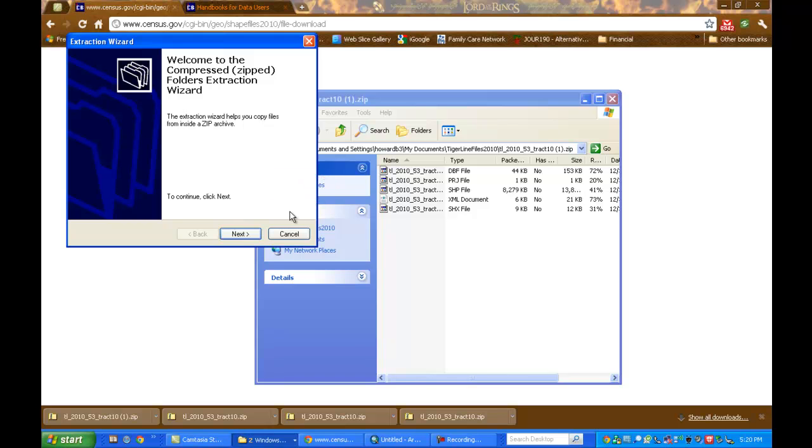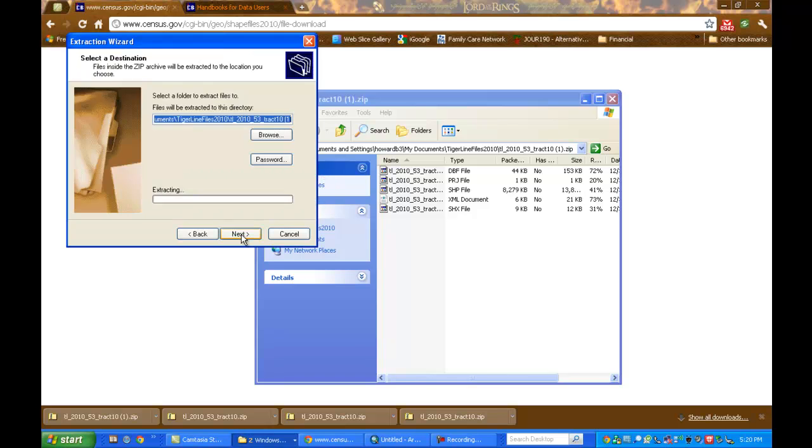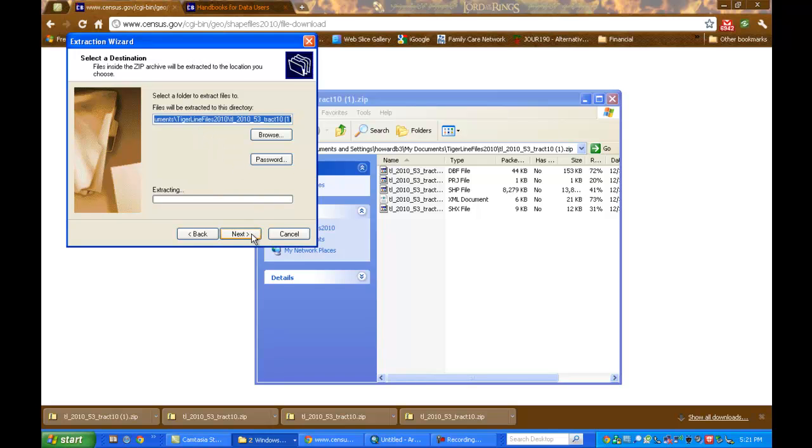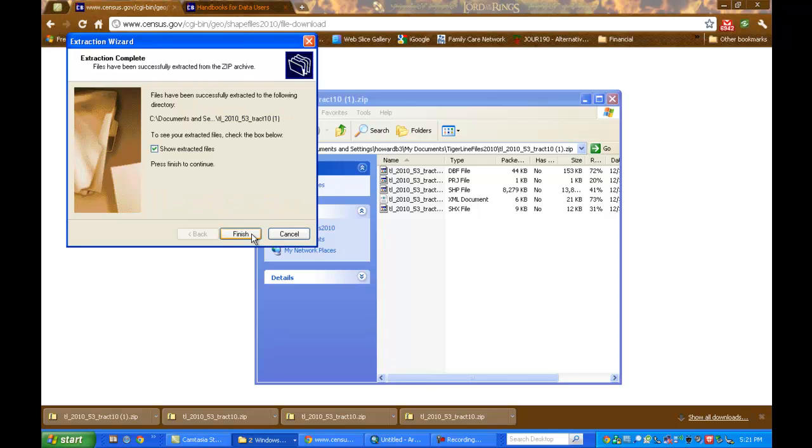This opens a wizard for me, and it's easy to just follow through the wizard's guidance. I'm going to make sure it's going into the folder I've created. So I want to check this directory line and make sure. And there it is. It's going into my TIGER line files 2010 folder. I'll accept that and click Next.